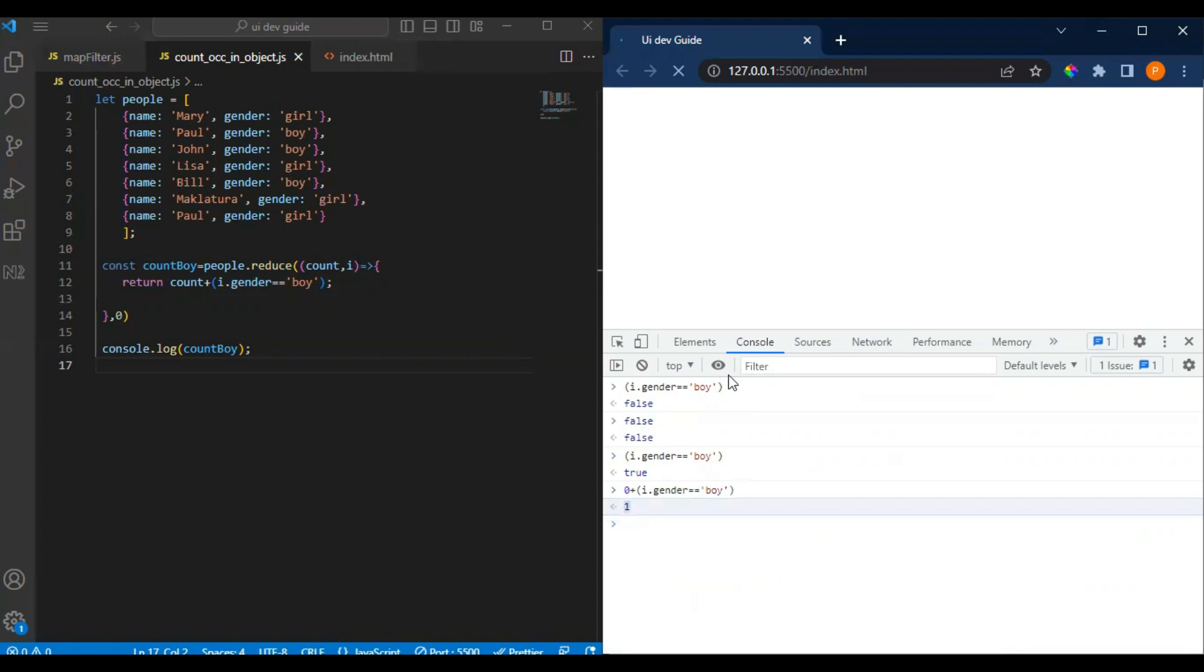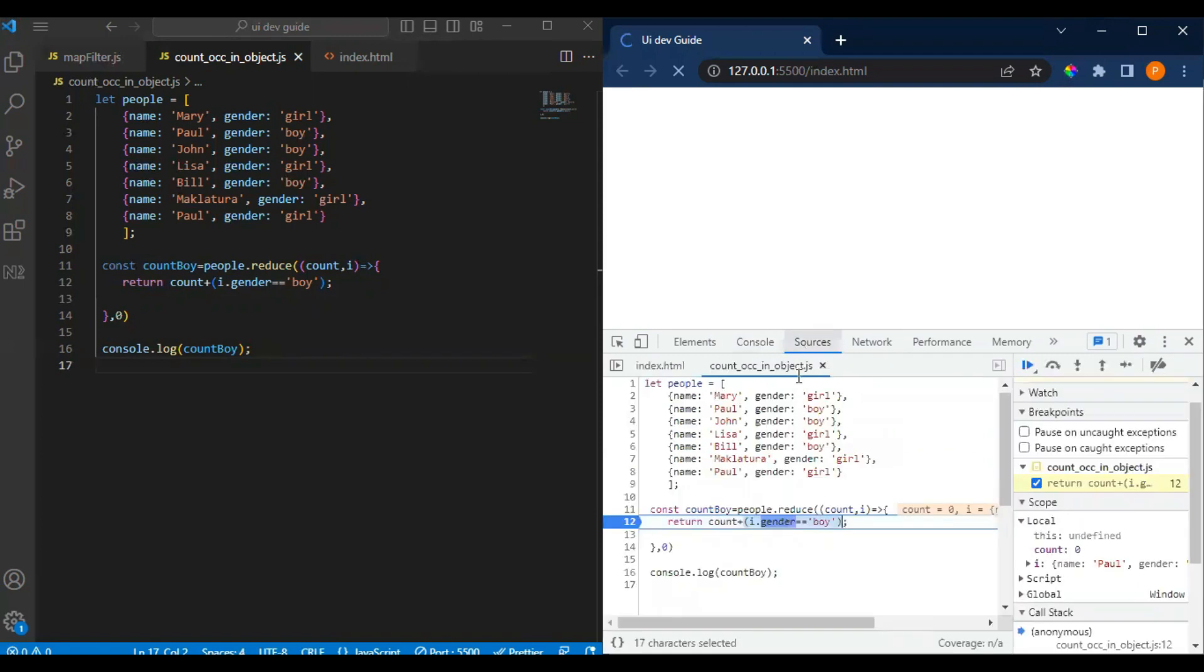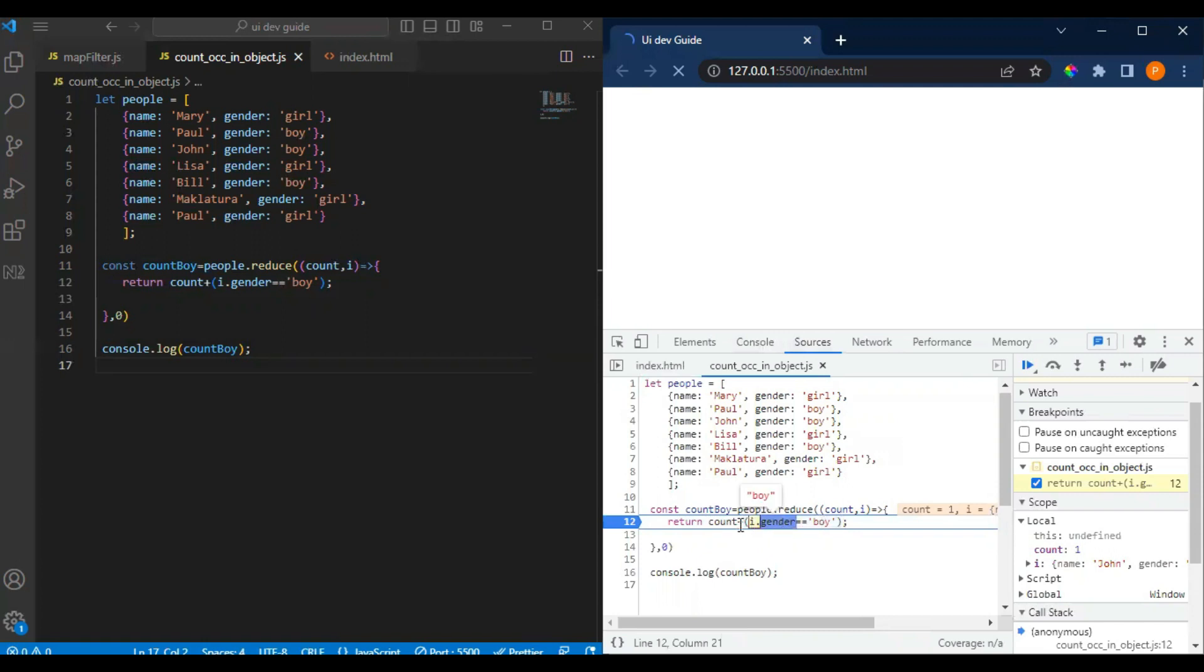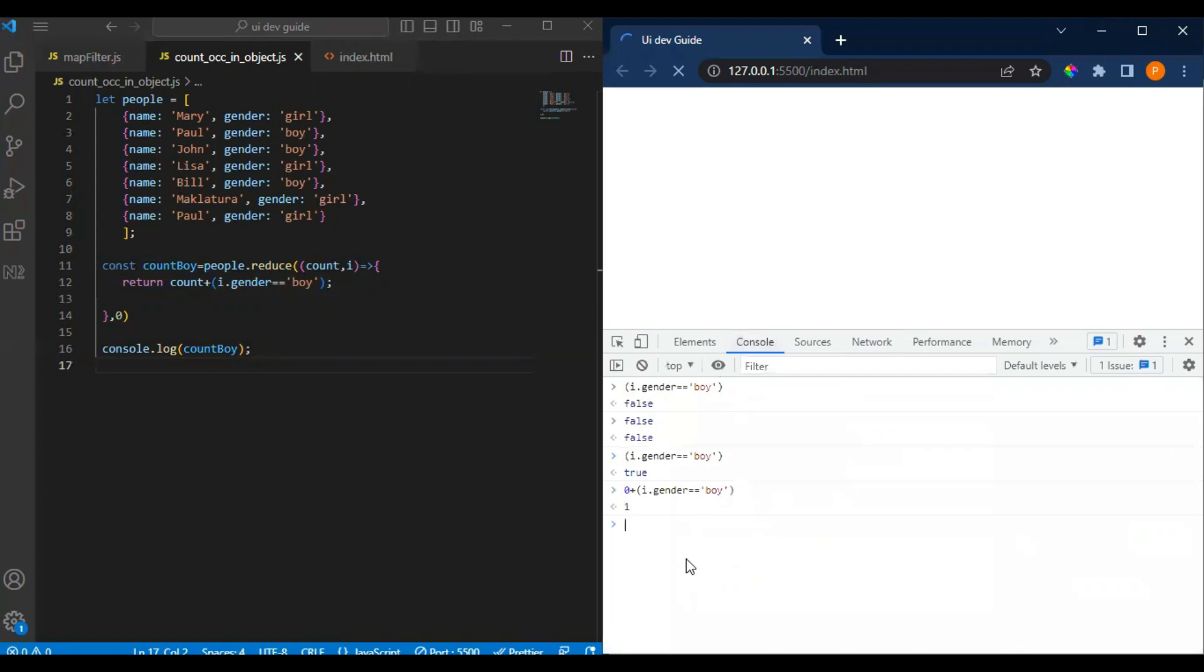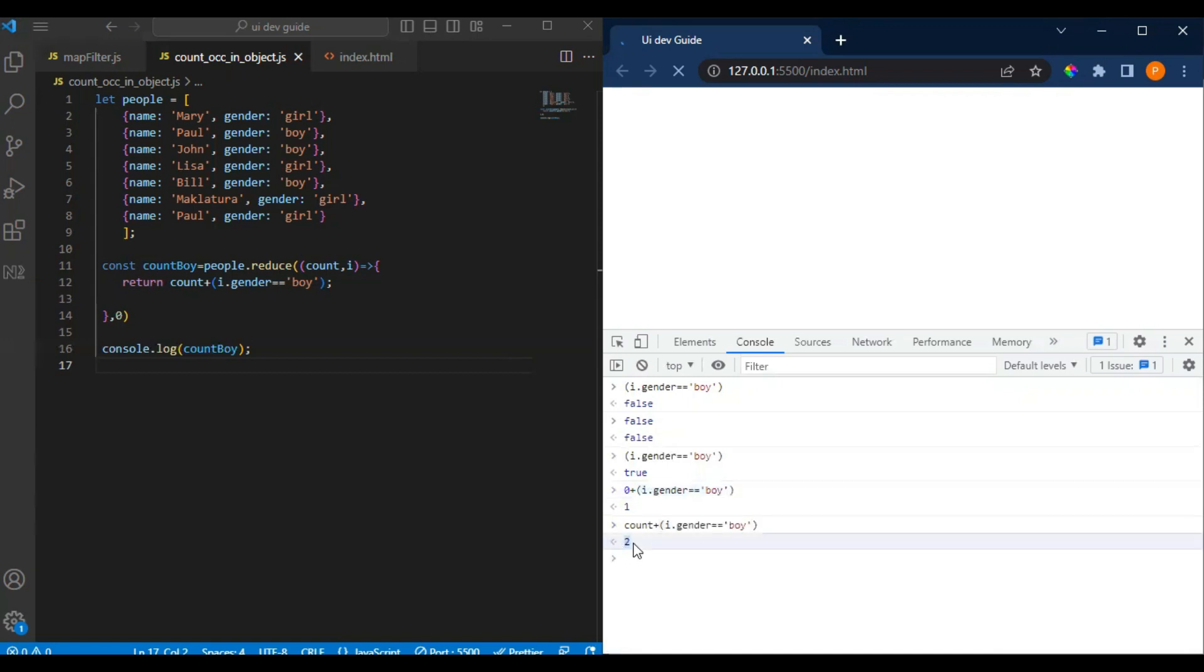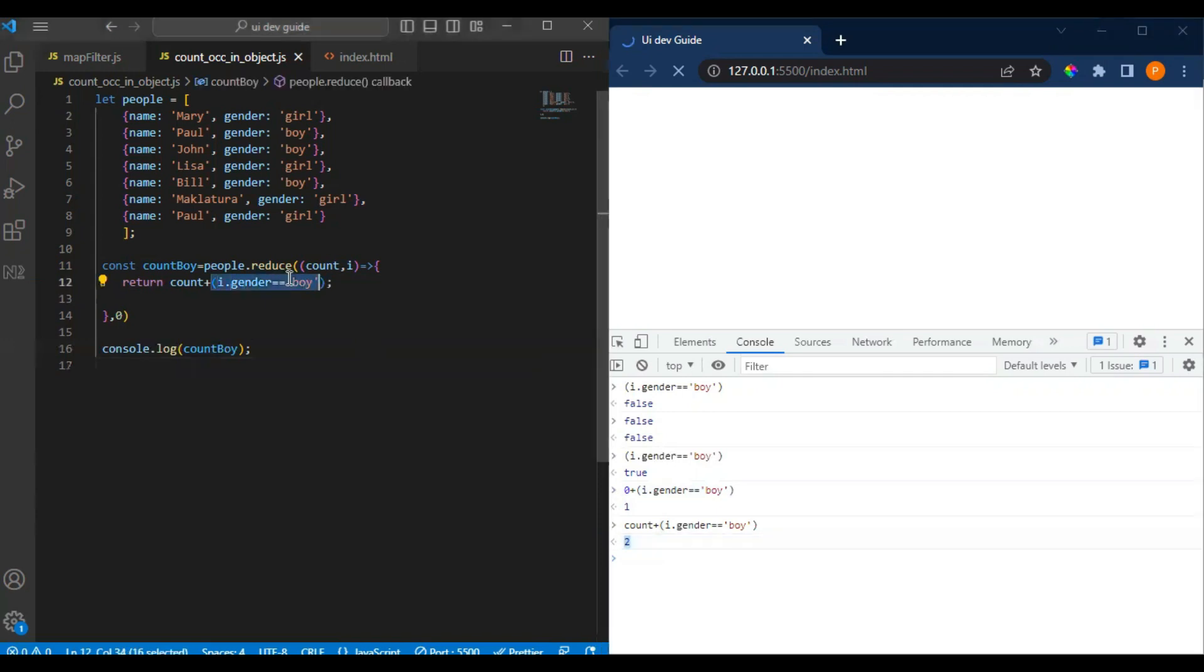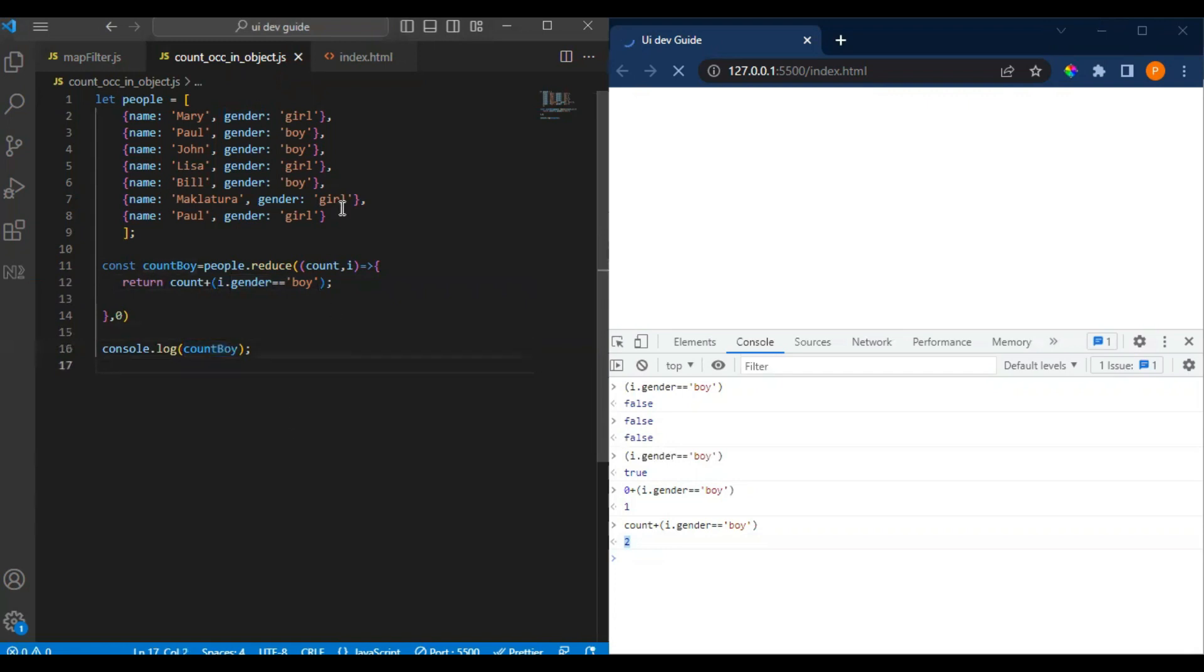Now you have count plus this condition. If you see, the initial count was zero but you're adding this condition to it. It's true, true means it would take one. That's why it's adding the value. You can write another condition - if it is this then add one, the same way we have done in the last video.